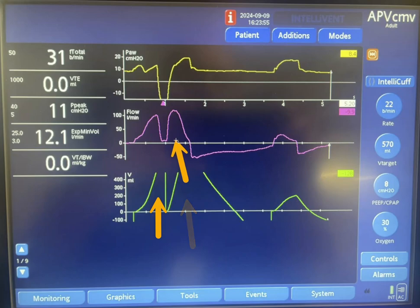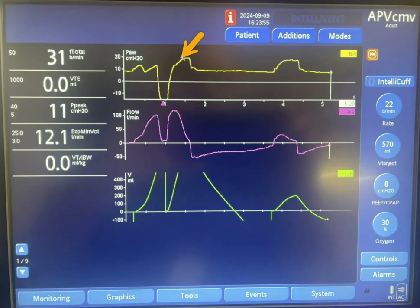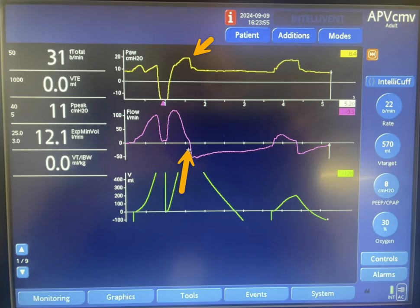The reason we have a larger tidal volume in the second breath is probably because of the patient's efforts — the patient continued to inhale along with the ventilator. Of course, you can also argue that the pressure utilized by the machine is slightly higher than the previous one. Now let's take a look at exhalation.